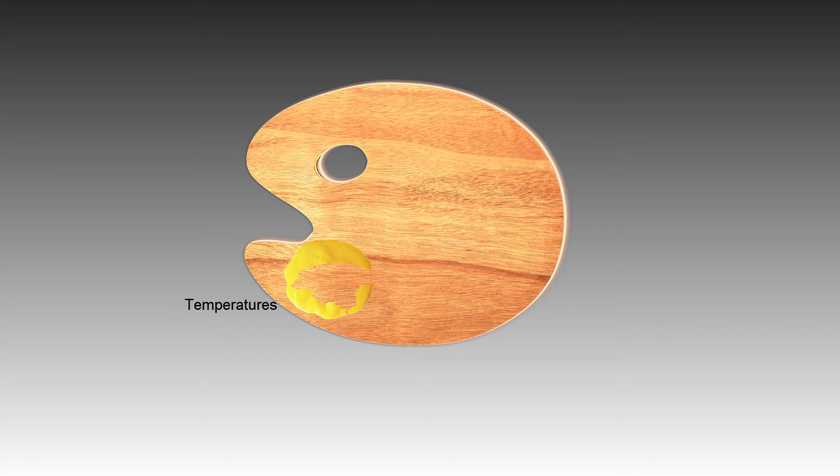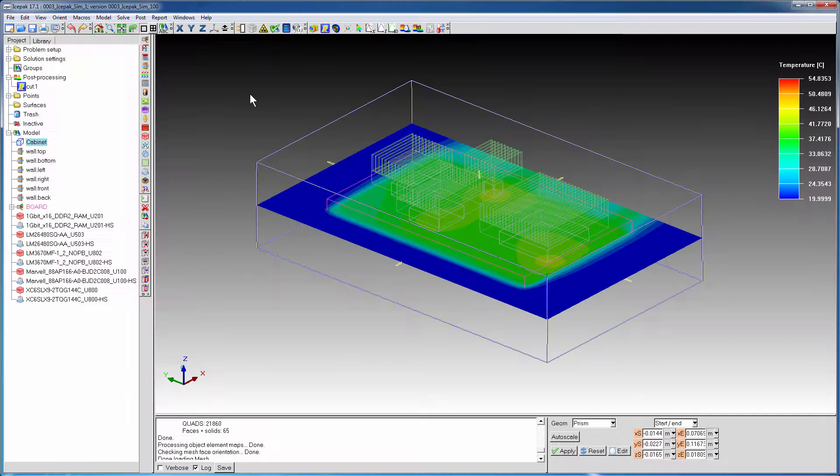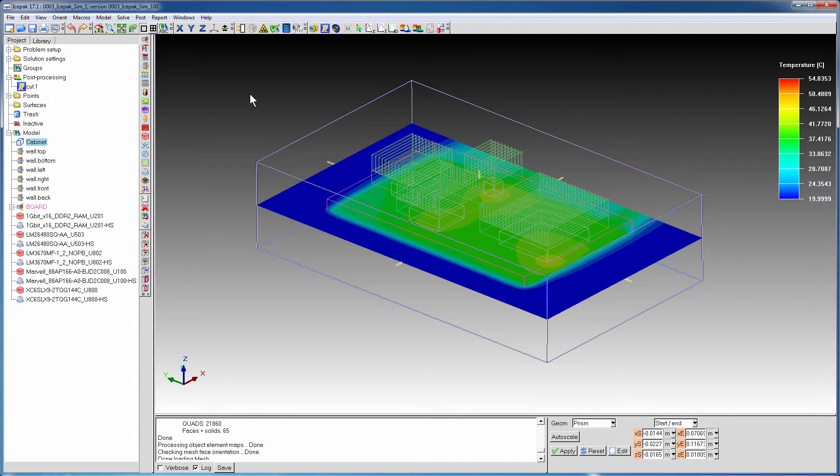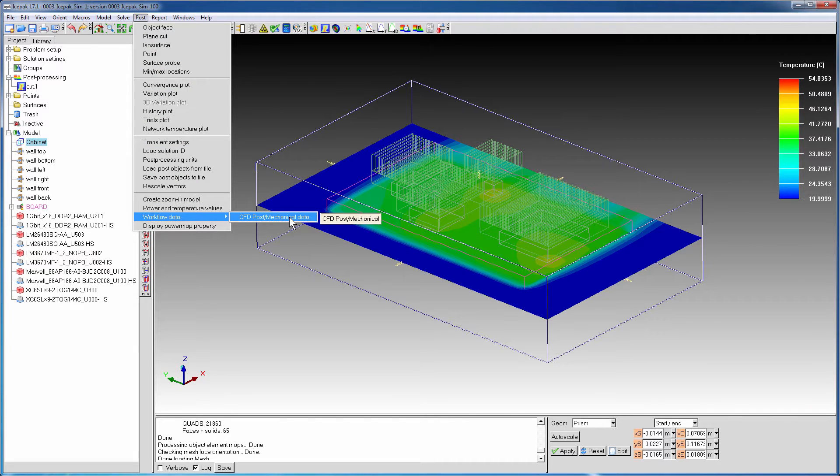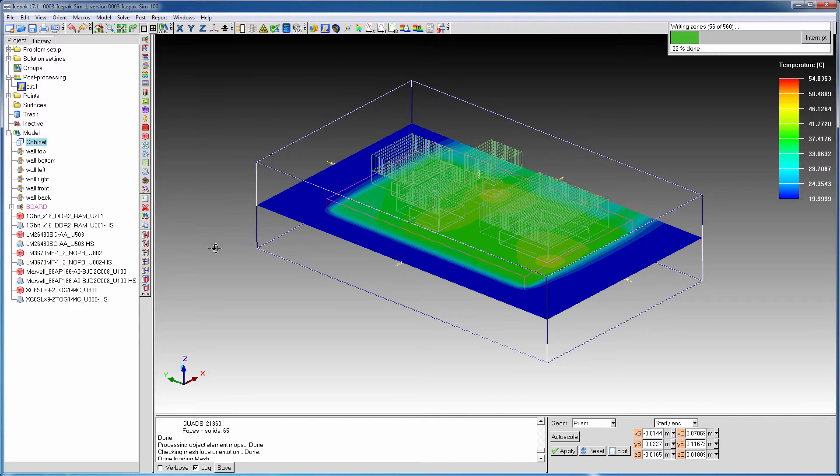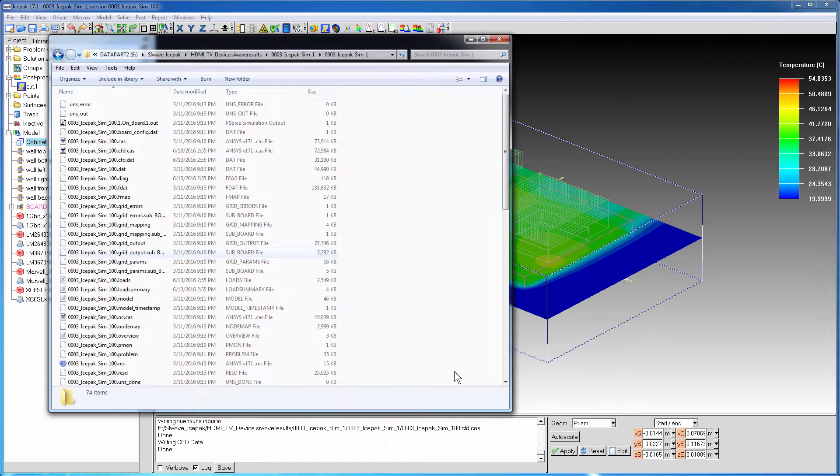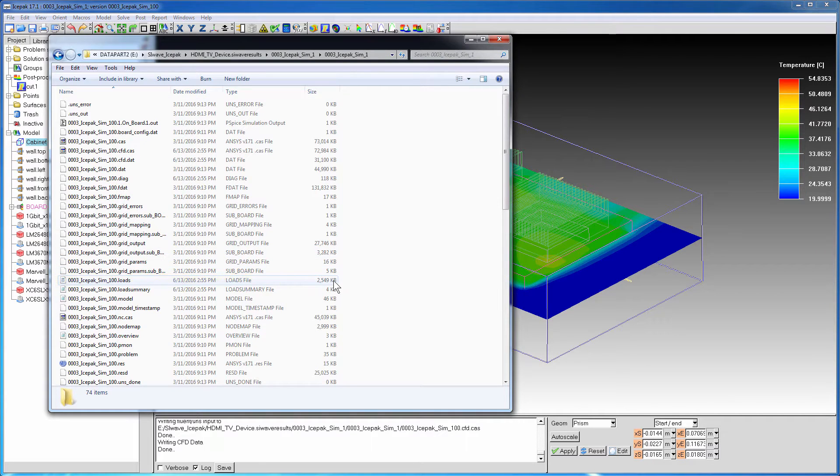We begin by obtaining the temperatures. Open the solved icepack project that has the natural convection results. Go to Post, Workflow Data, CFD Post, Mechanical Data. This command writes out CFD data and automatically generates a .loads file in the results folder.